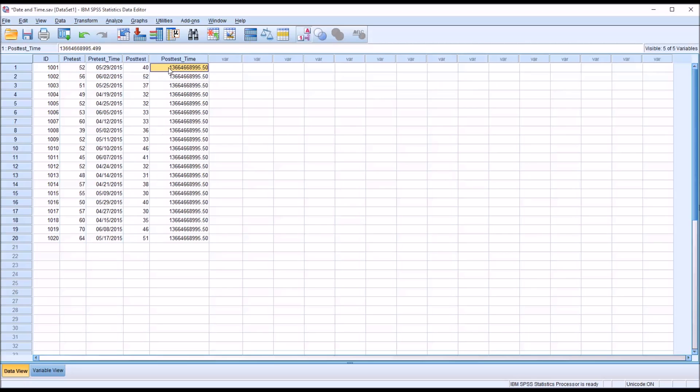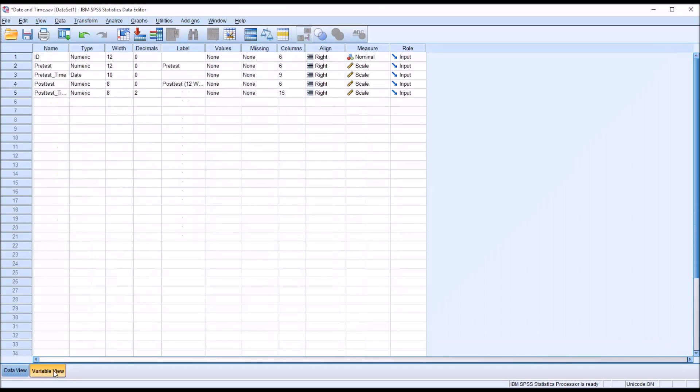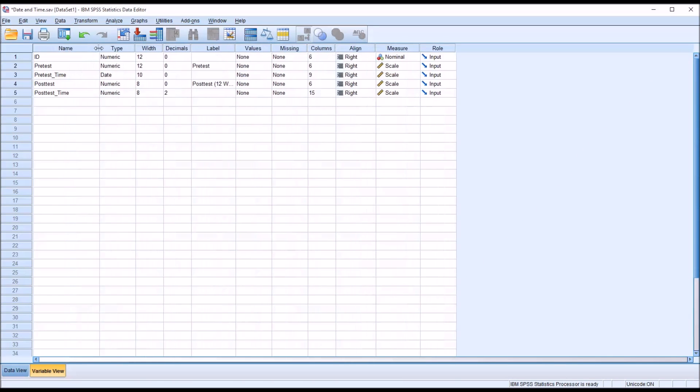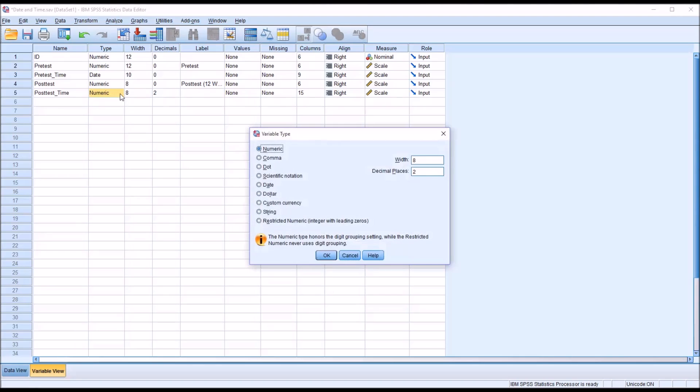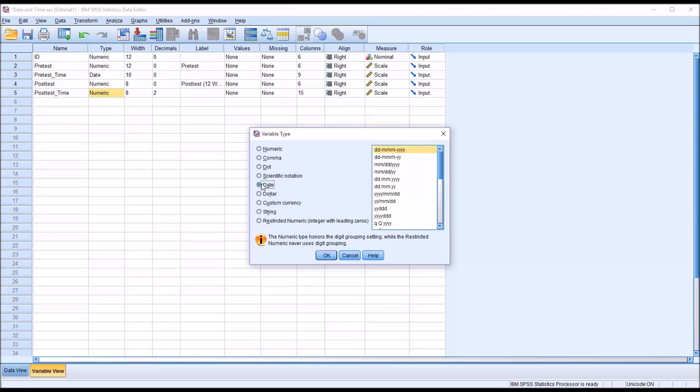You can see this is what we have by default, but if we go into the variable view, we can see that post-test time, the default type is numeric. So we want to change that, and we're going to make it a date. When you select this radio button for date, you get all these different formatting options.